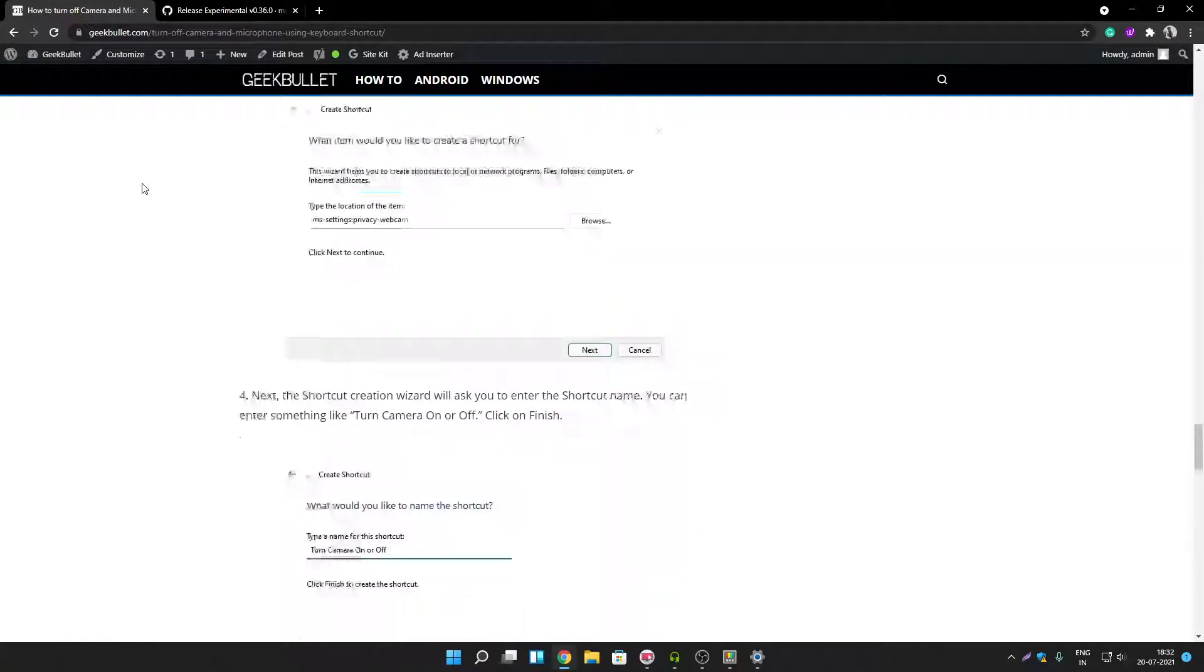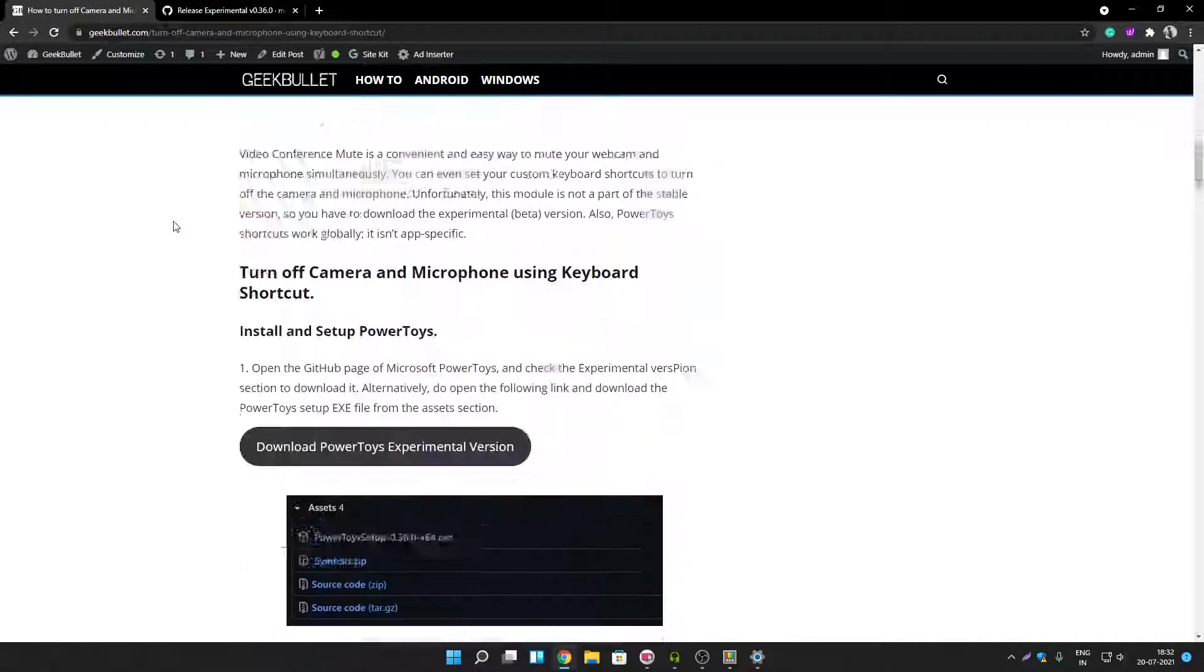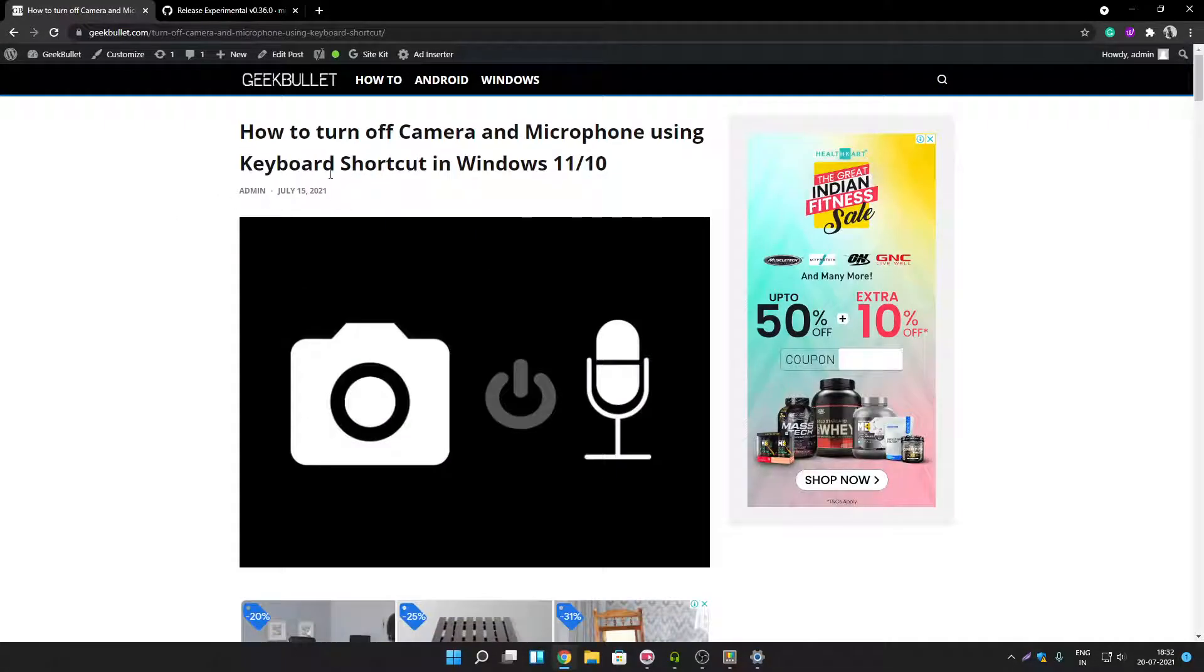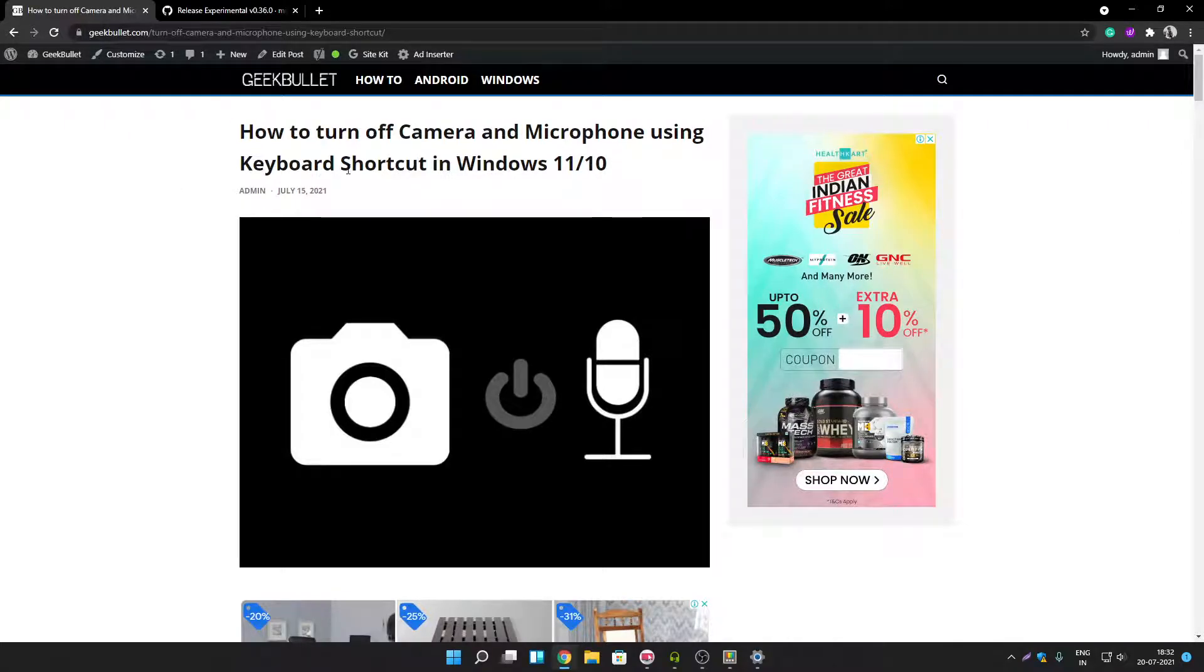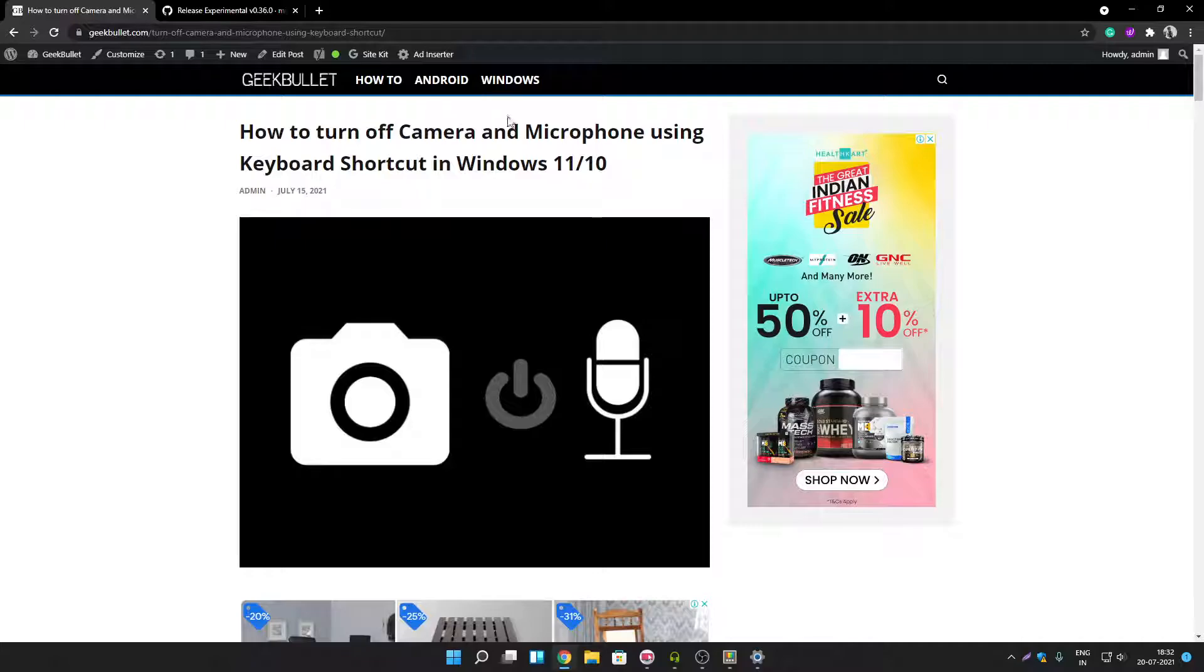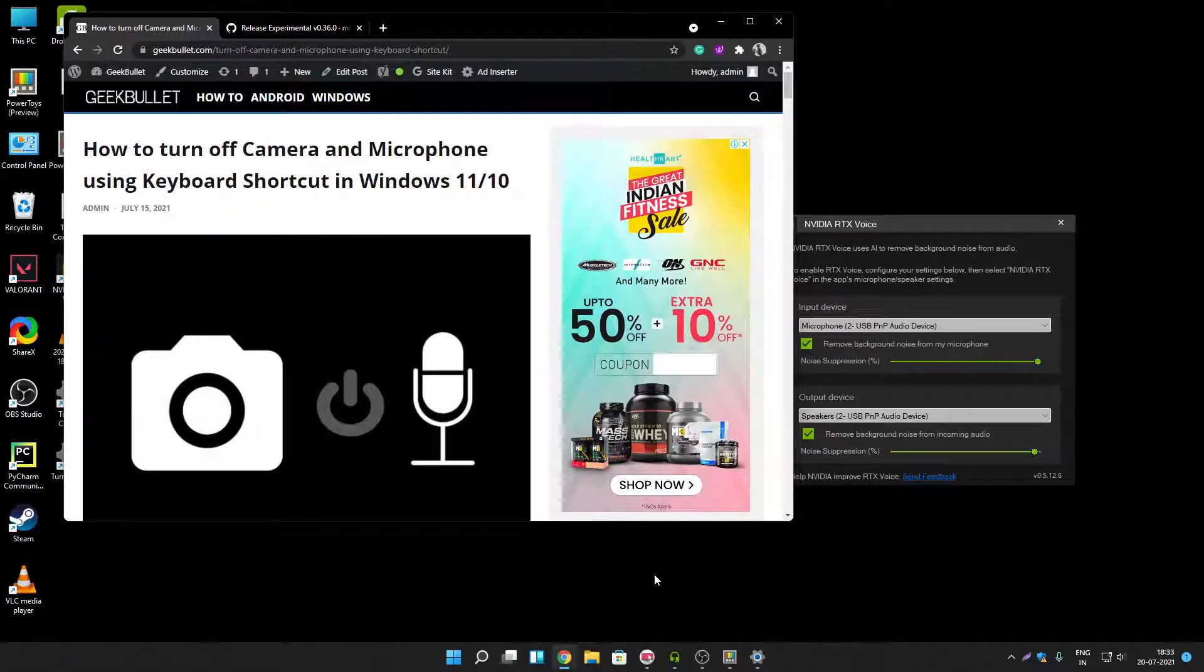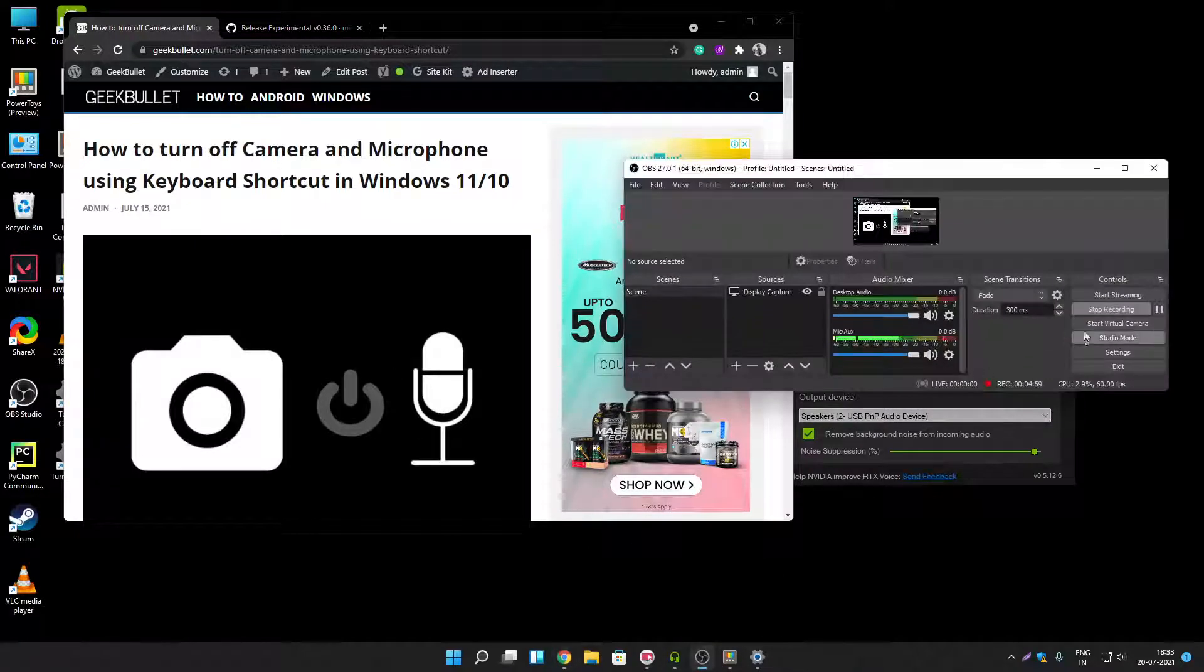So these were the two methods that you can use to turn off your camera and microphone using keyboard shortcut and desktop shortcut. I will provide the article link in description. If you are not able to understand anything from this video then you can read my article as well. And thank you guys for watching this video. Please like comment and subscribe to my YouTube channel and please turn on bell icon. So that you will keep getting update for my future videos. Thank you guys for watching this video.